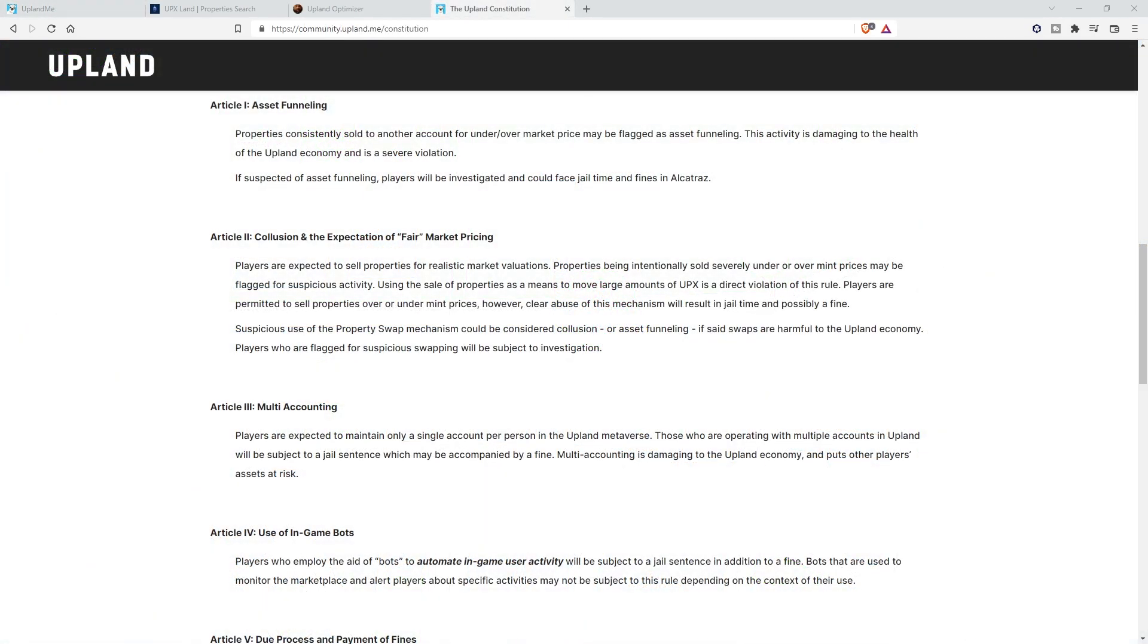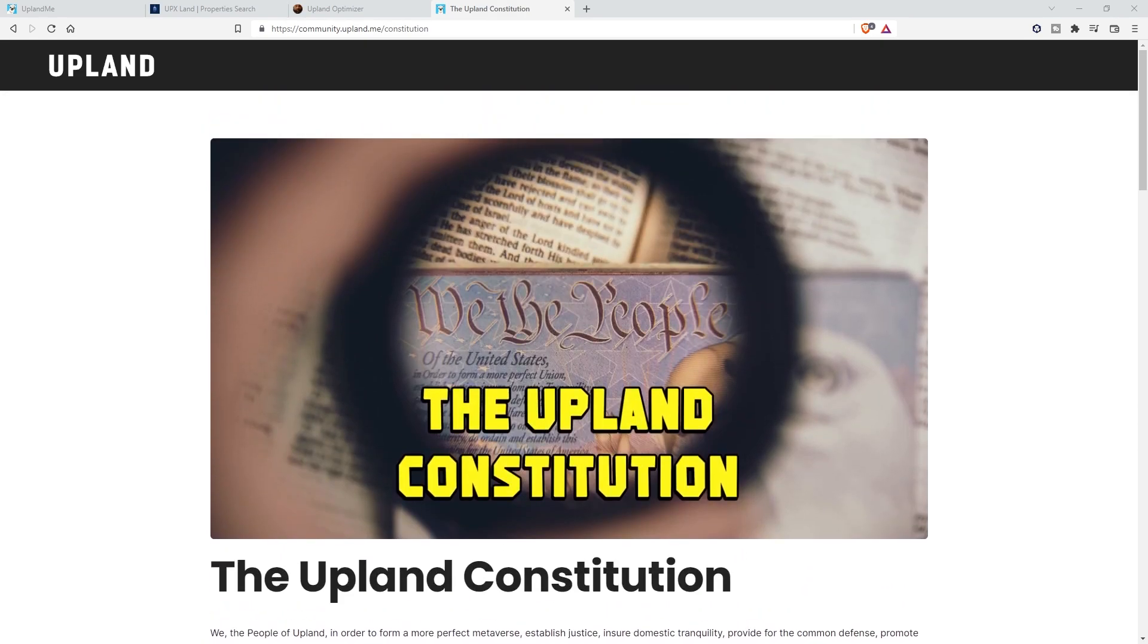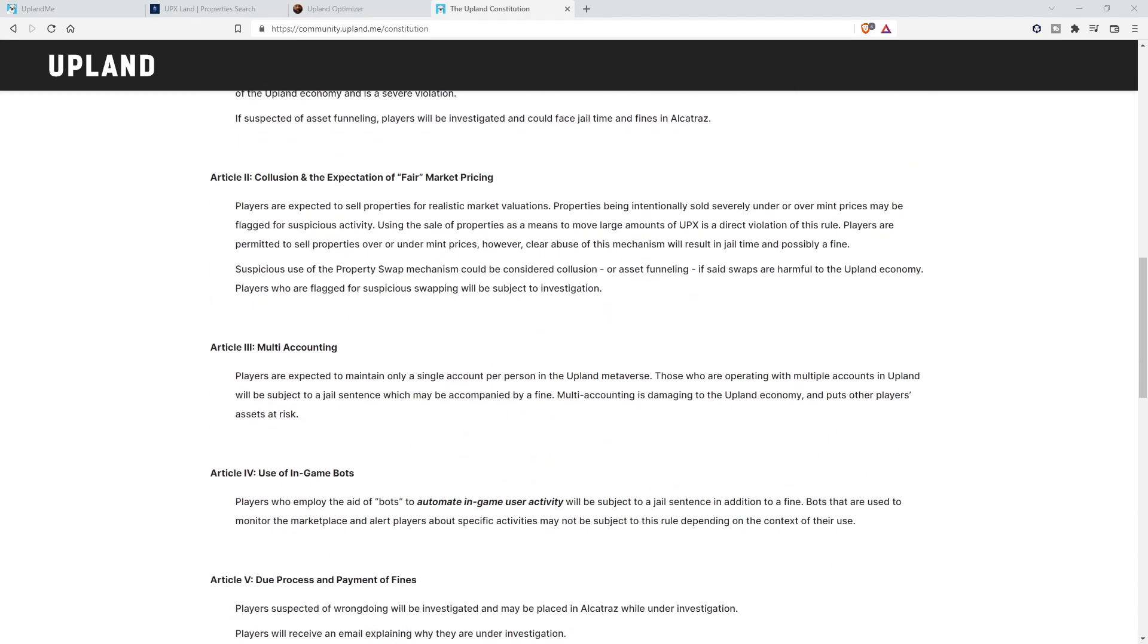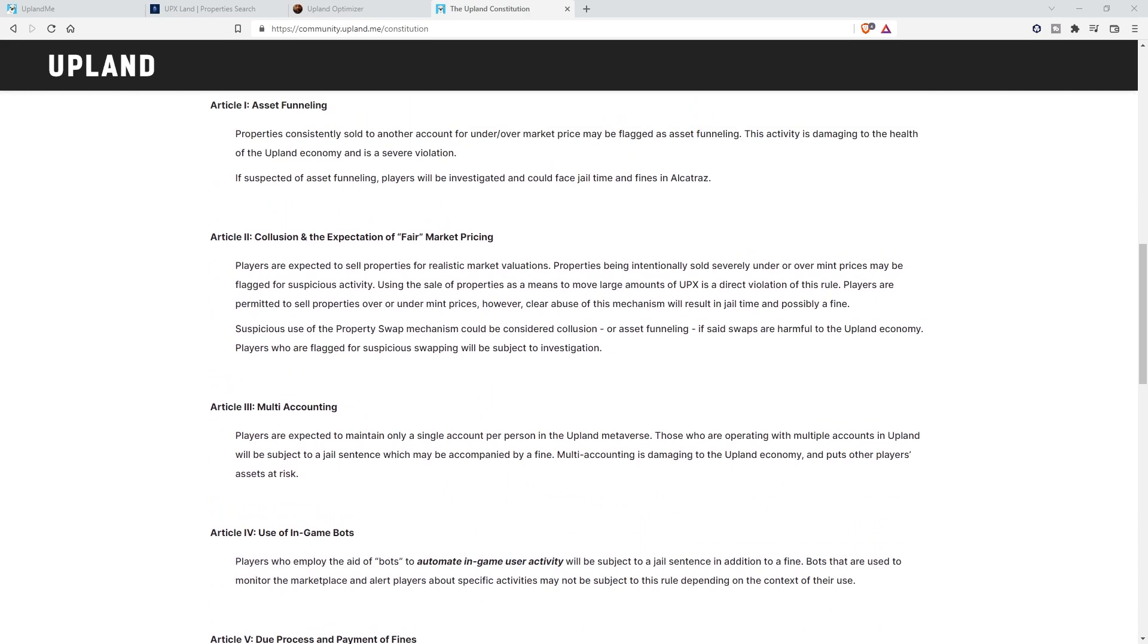If we reference the Upland Constitution—side note, did you know that Upland had a constitution? It's there, the Upland Constitution. It's all there, very important to read through. But Article 2 is going to be the part that we're specifically going to be looking at here. Article 2, under the expectation of fair market pricing, properties being intentionally sold severely under or over mint prices may be flagged for suspicious activity.